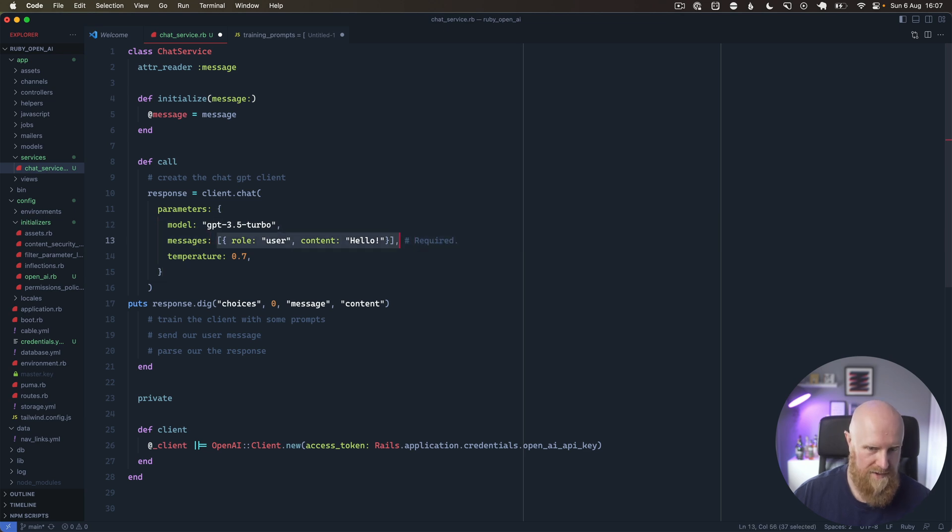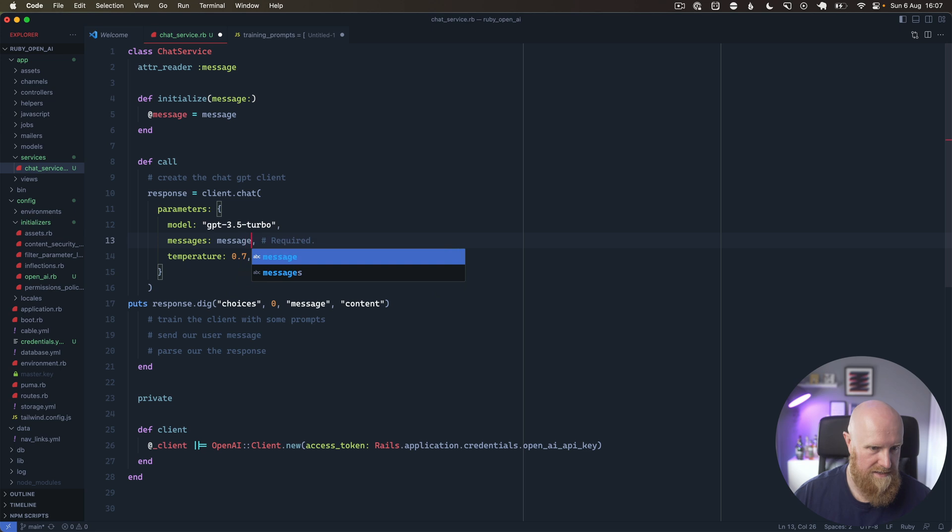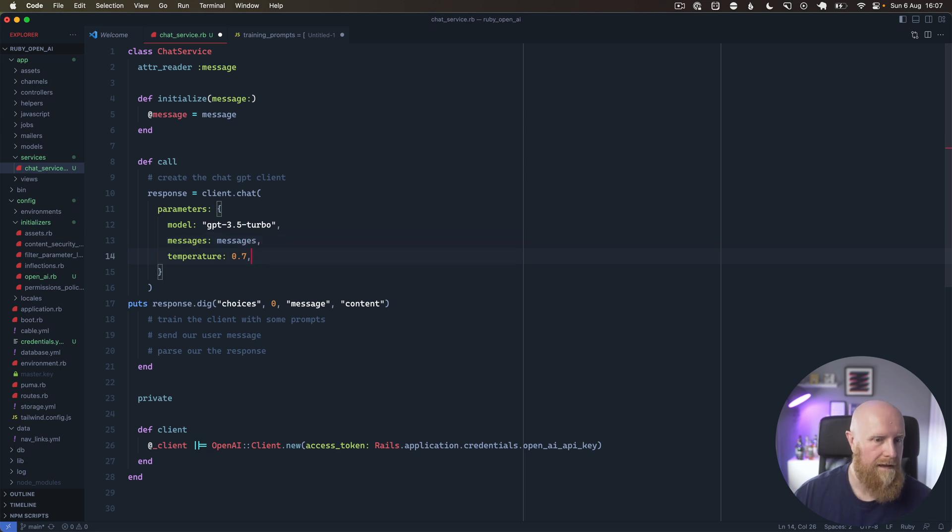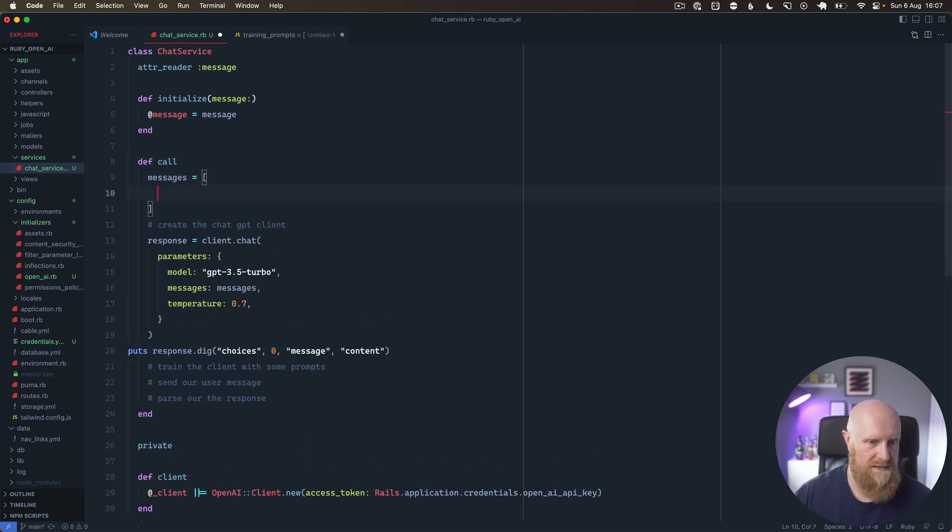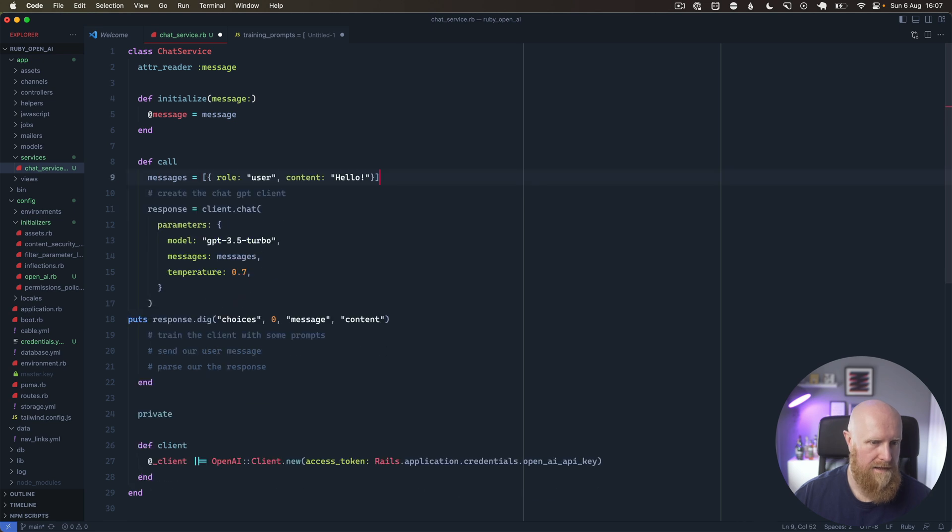Then messages, we want to abstract this out, so we want to say messages and temperature we'll leave at that value. We have messages here, and we'll say messages is an array. Let's just paste this in here, so we've got role user.